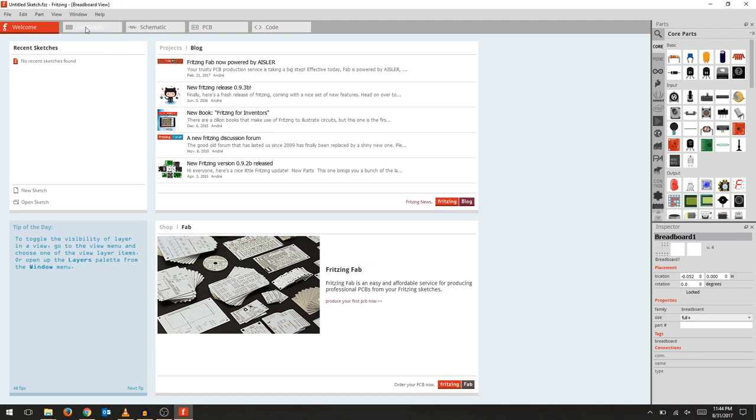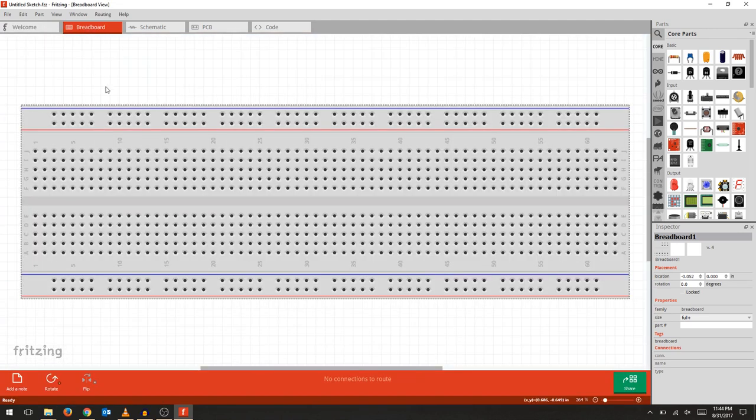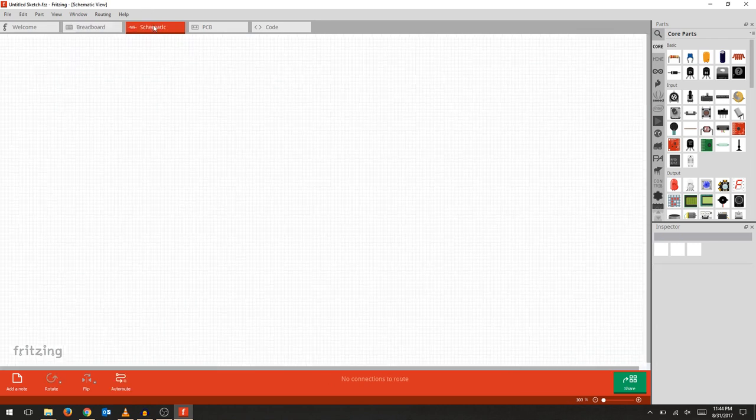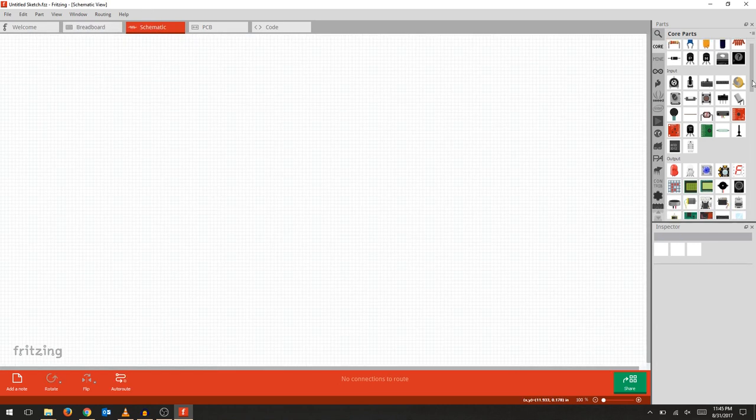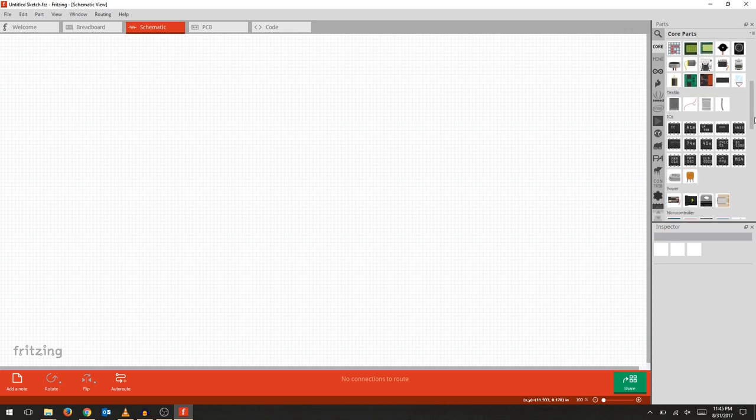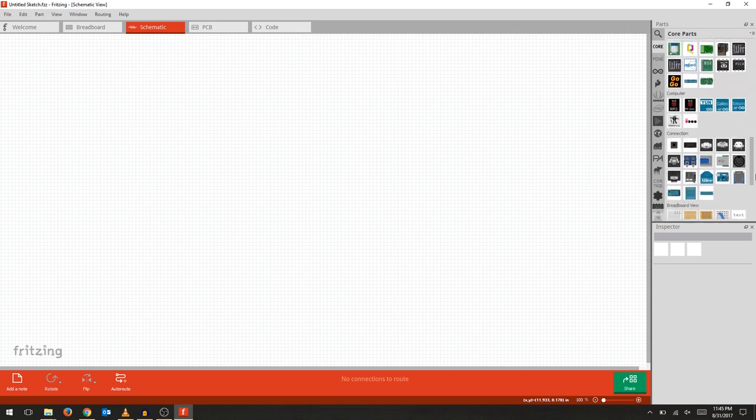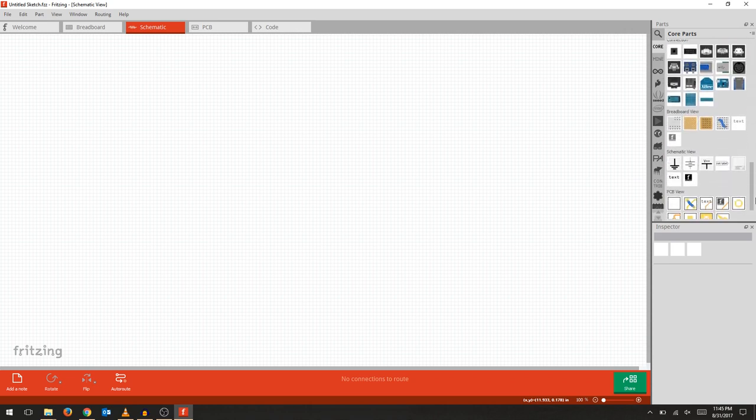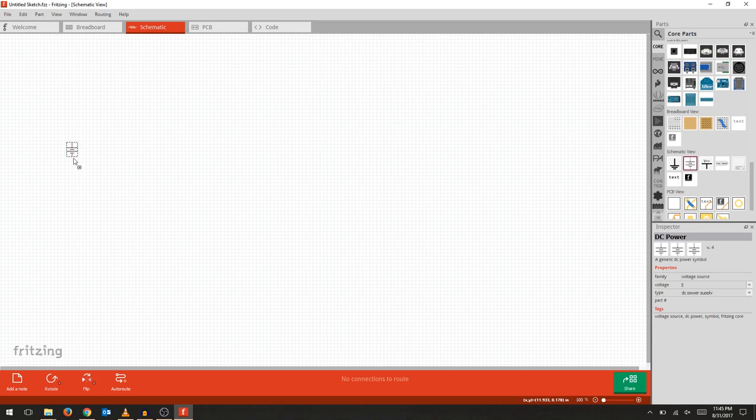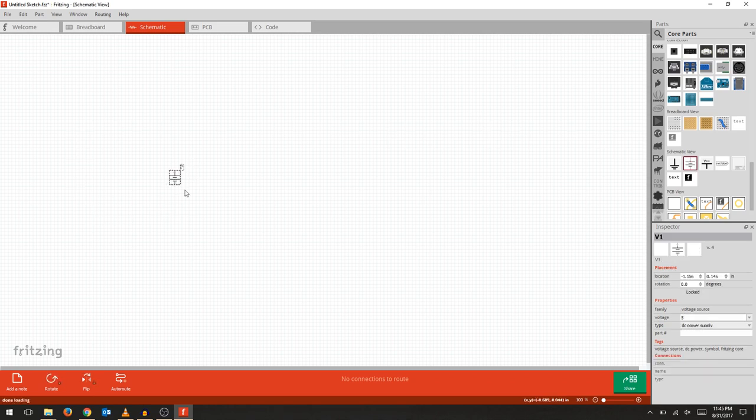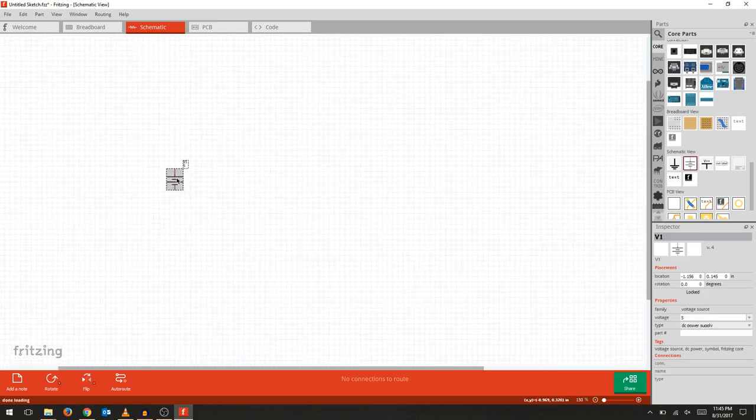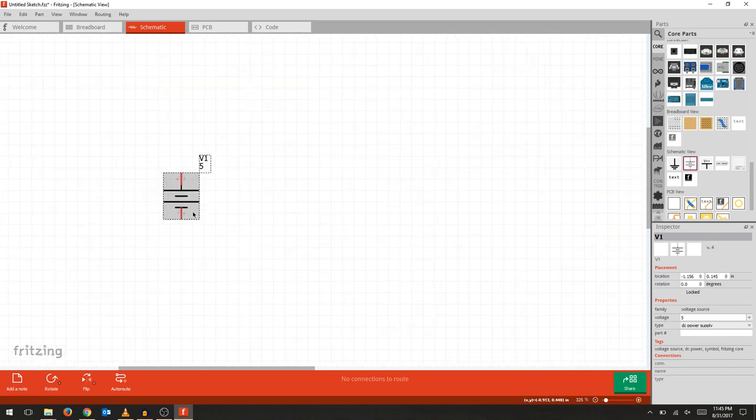Open up a new sketch in Fritzing. Normally we use the breadboard to prototype, but today we're going to create a simple schematic. Scroll down in your core parts on the right side and we're going to use the DC power. Place it wherever you need to and you can scroll in with your mouse wheel.